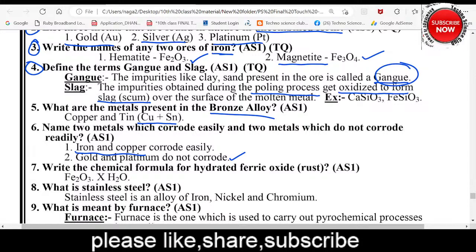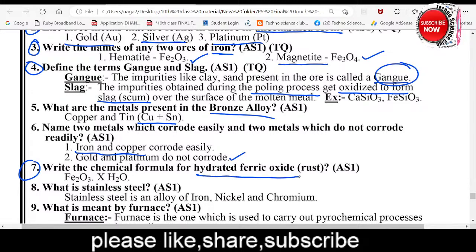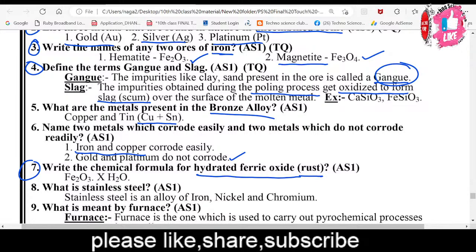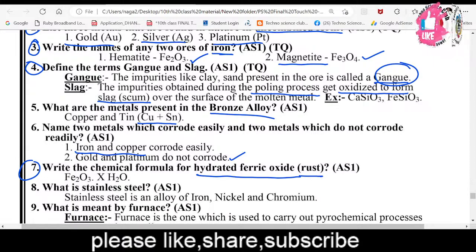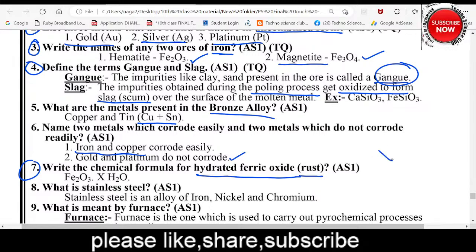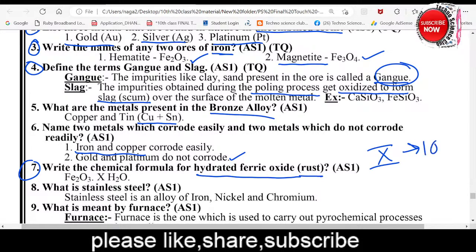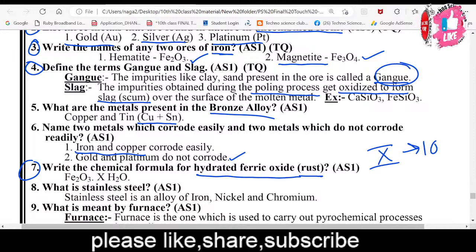Seventh question: Write the chemical formula of hydrated ferric oxide, which is rust. The formula is Fe₂O₃·xH₂O — specifically Fe₂O₃·10H₂O, where x represents the water molecules attached.